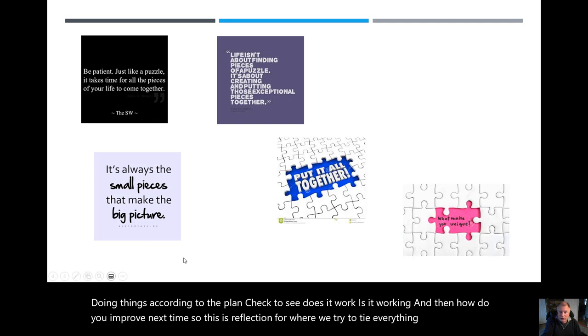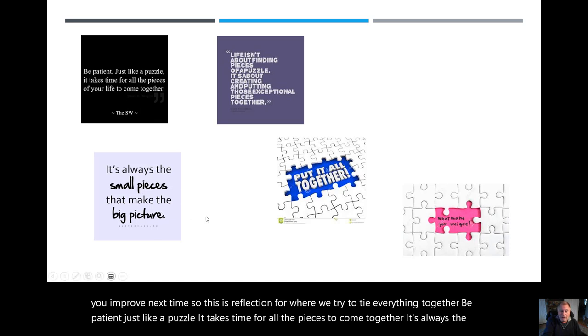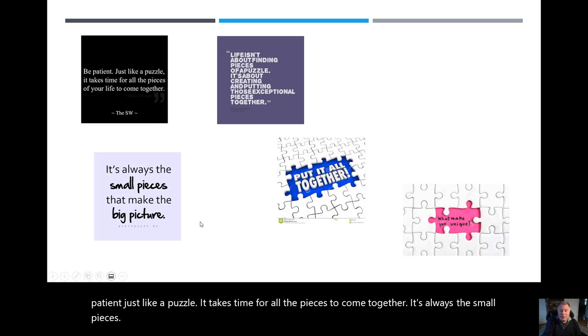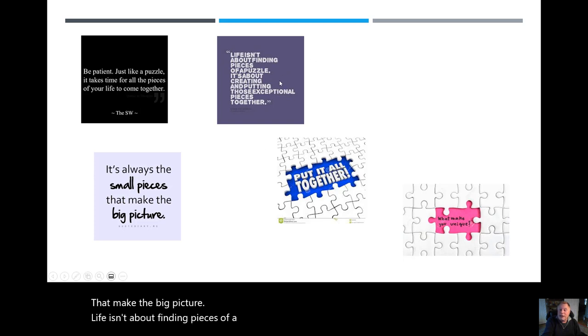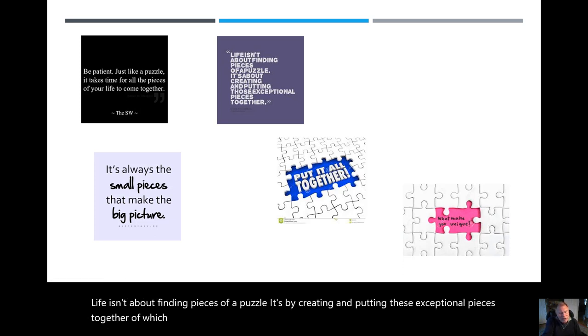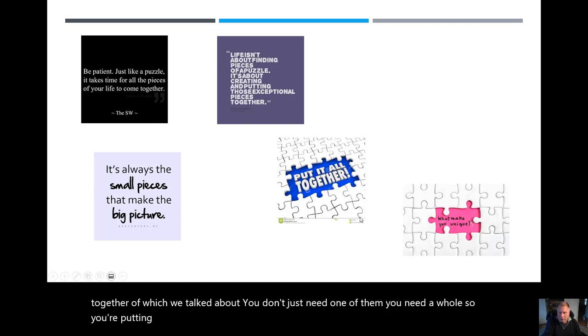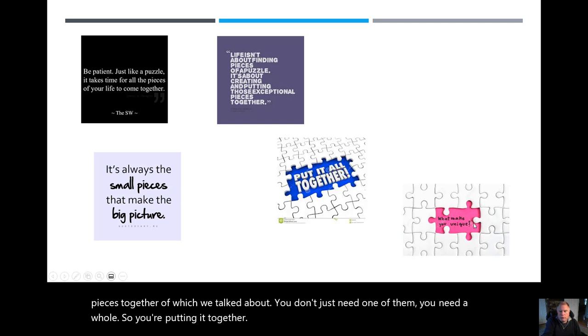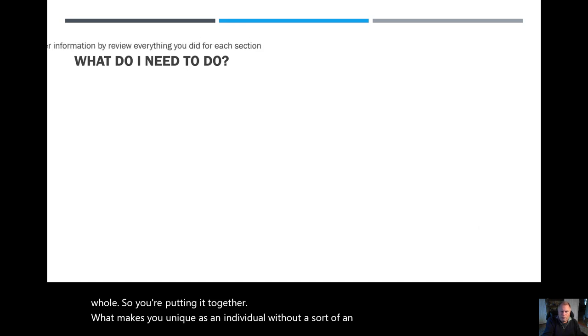Be patient, just like a puzzle. It takes time for all the pieces to come together. It's always the small pieces that make the big picture. Life isn't about finding pieces of a puzzle. It's by creating and putting these exceptional pieces together, of which we talked about. You don't just need one of them, you need all. So you're putting it together. What makes you unique as an individual? With that as sort of an overview, what do you need to do?